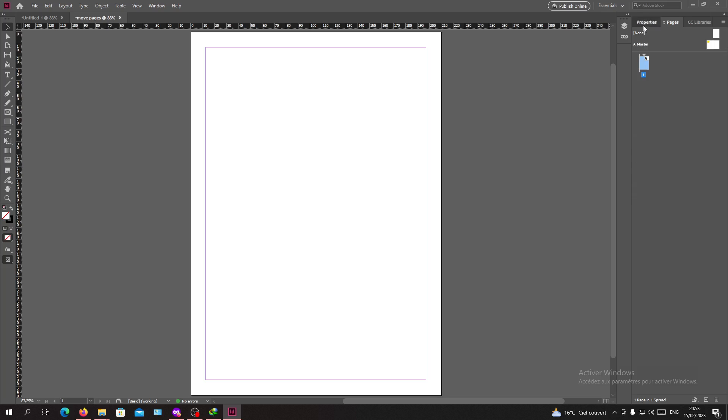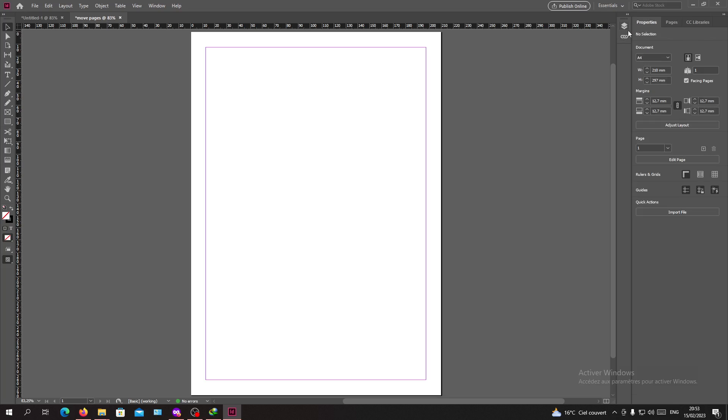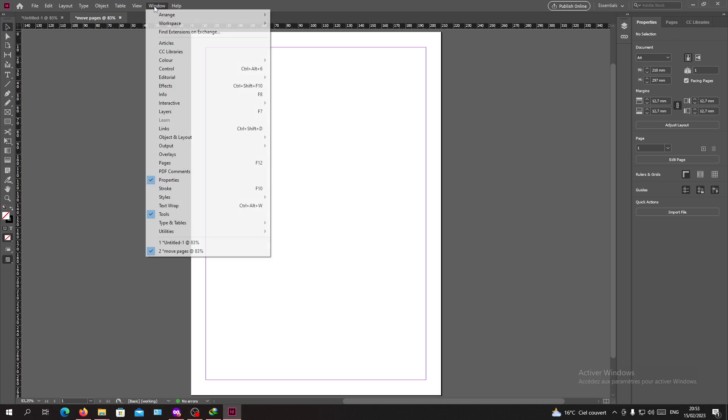Basically, we are going to use the Properties panel and we are going to insert a shape. If you don't have the Properties panel, you can go to the Windows menu and search for Properties. If it was unchecked, you have to click on it.